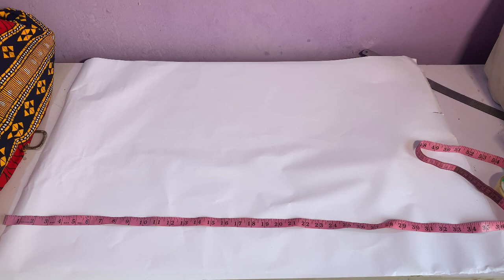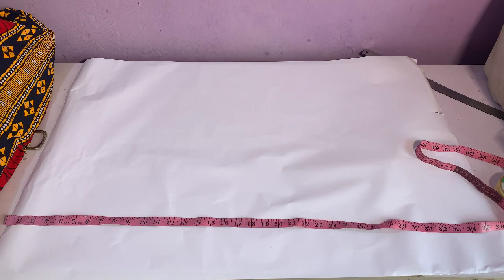So first off, first thing we're going to need is our pattern paper and our measuring tape. So when you have your pattern paper, you're going to have your basic body measurements for your gowns.